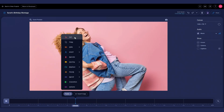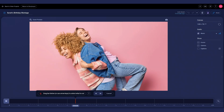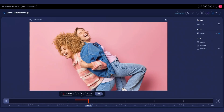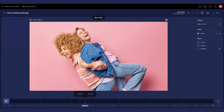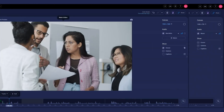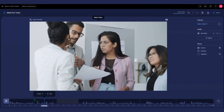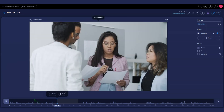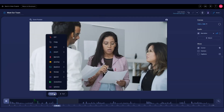You can quickly cut sections of your video using our video editor. First, open your video in the video editor. Click the spot on the timeline where you'd like to start the cut, then click Tools.